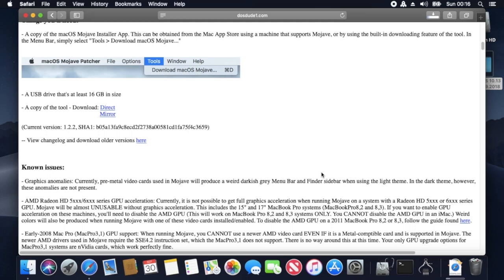So this patcher is actually meant for running macOS Mojave on older, now non-supported Apple MacBook Pros, Apple iMacs, etc.